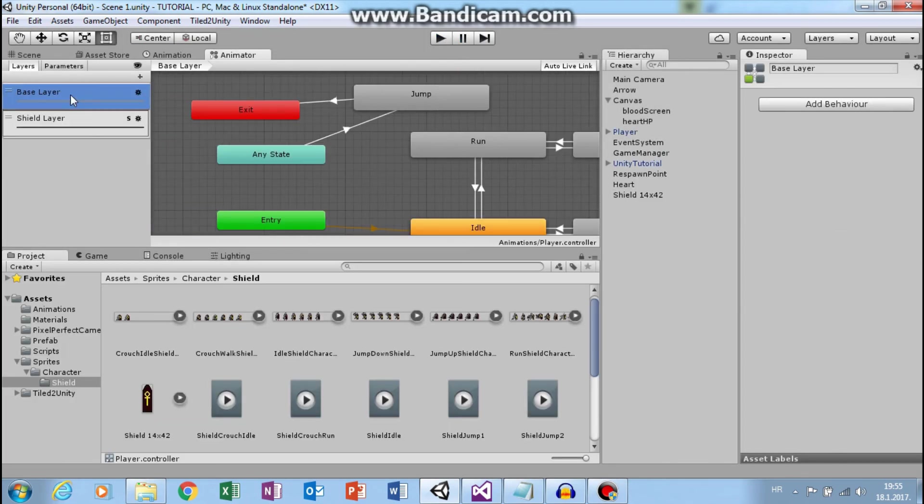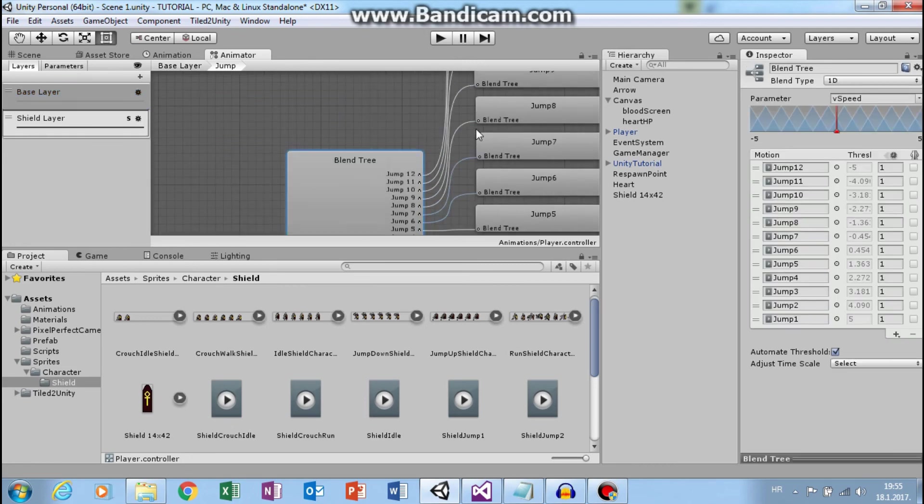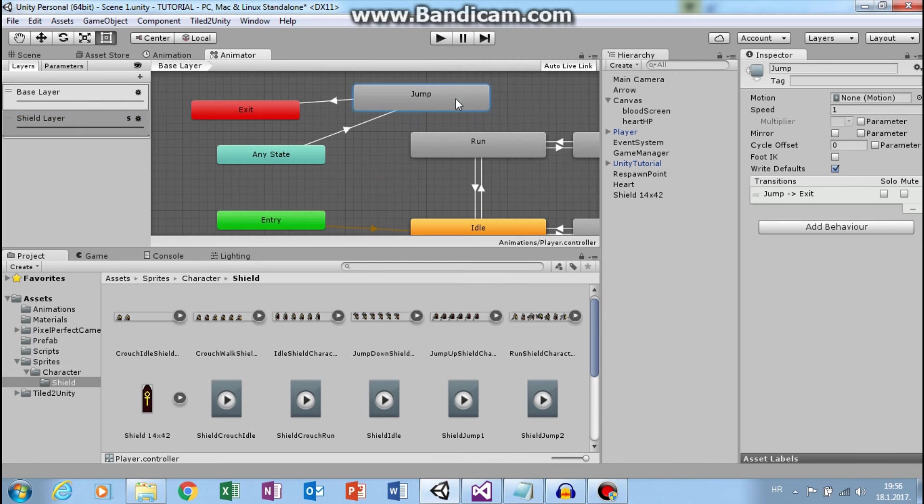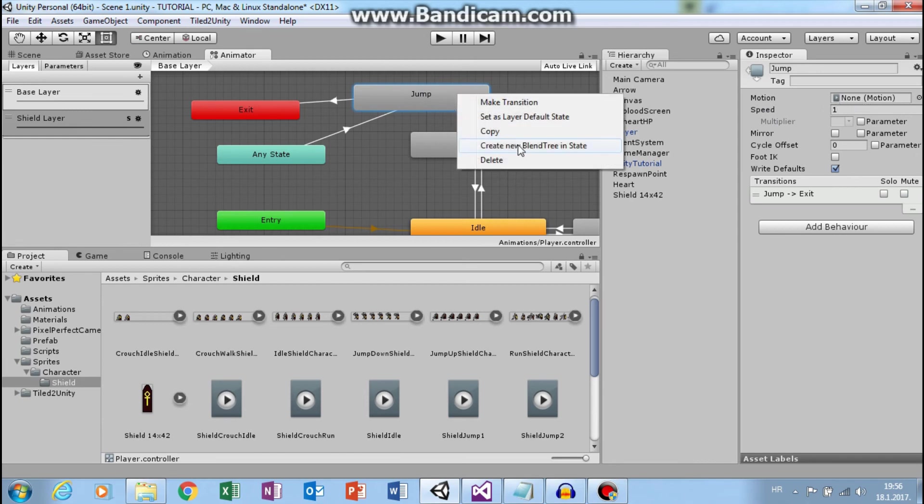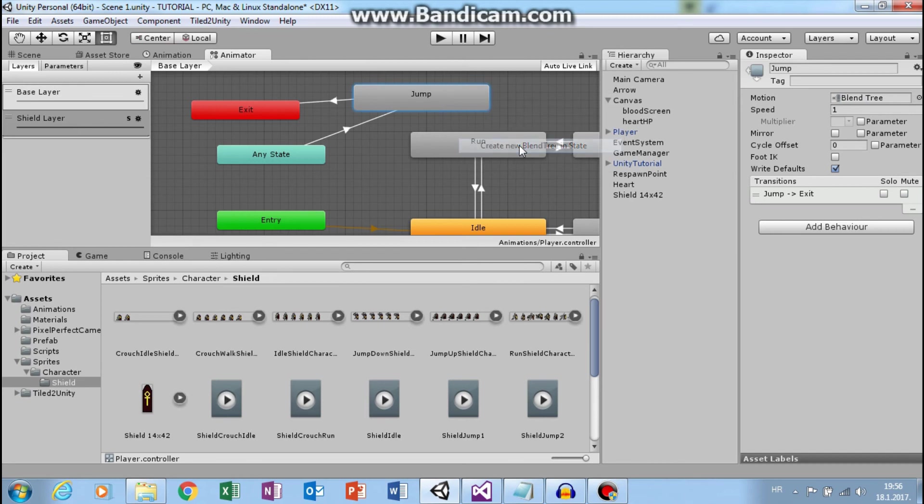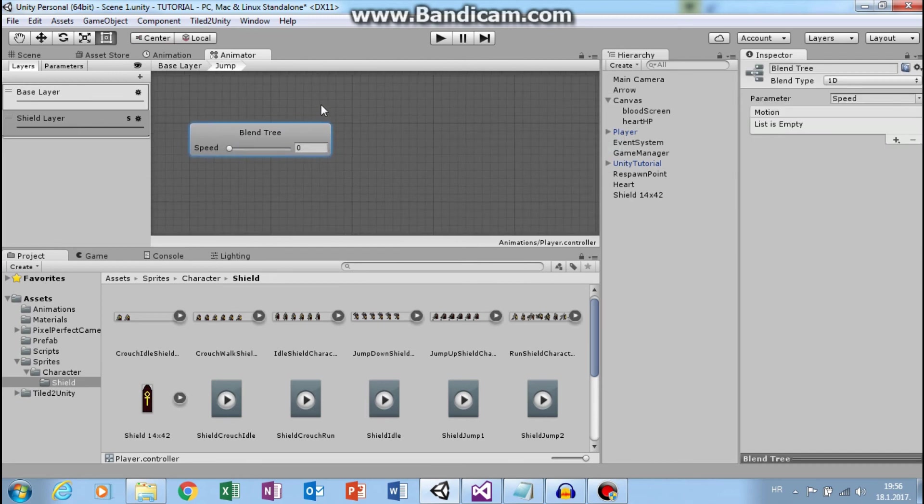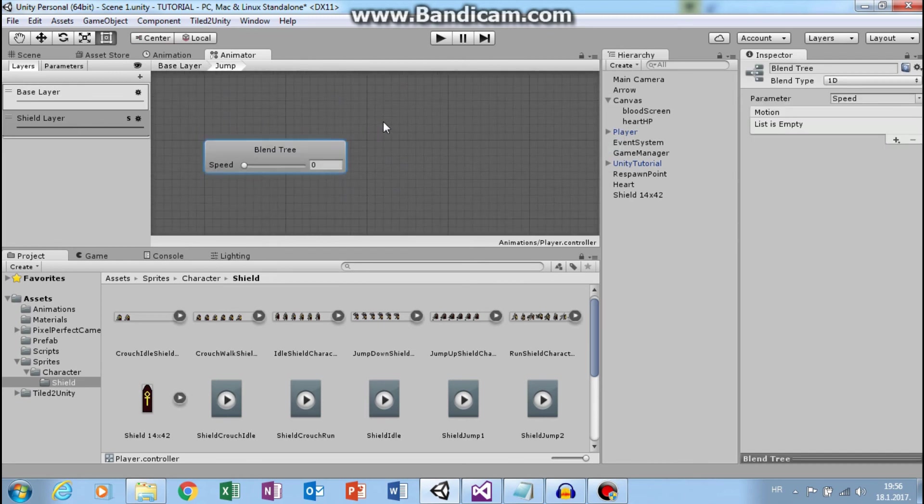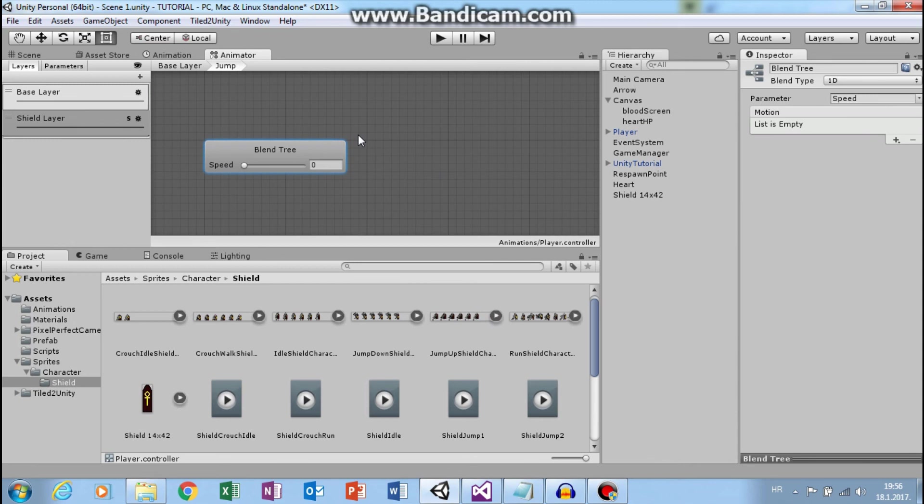So if you remember, for jump animation we use blend tree. But in shield layer I don't have blend tree. Now double click this and here I need to manually create new blend tree and use my jump shield animation.